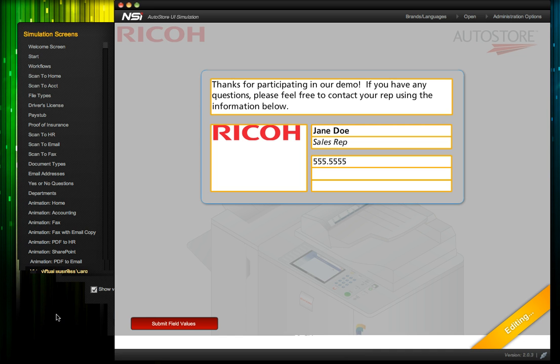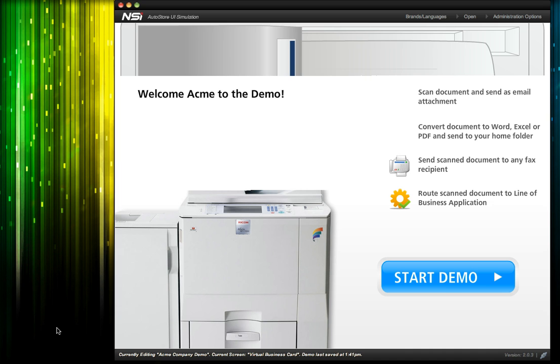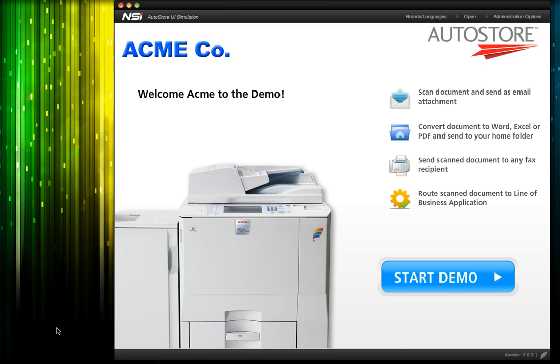Now we can save and exit the editor. Because we've built this configuration for Acme, we'll still need to find a way to show it to them. The easiest way to do this is to export the configured demo.